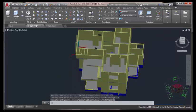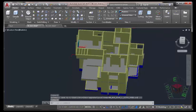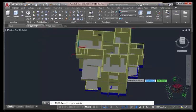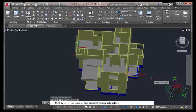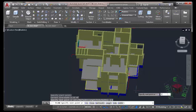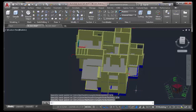Hold down the middle mouse button and pan the drawing up a little bit. Select the Polyline command again. Use the Endpoint Object Snap and snap to this vertex. Move the mouse cursor in this direction, type 2 feet 6 inches, press Enter. Press Enter to end the command.